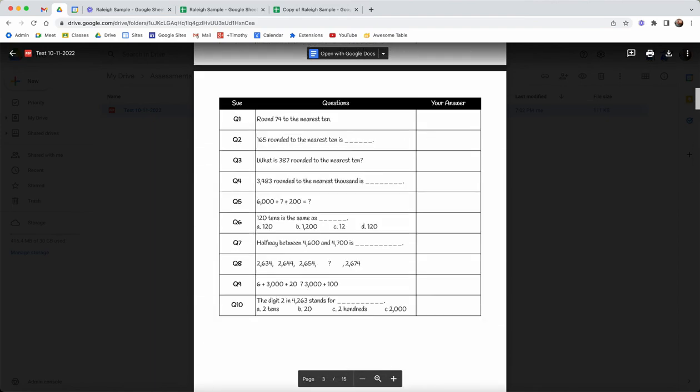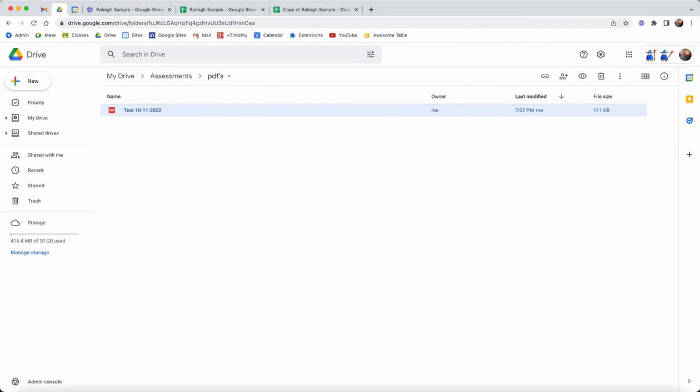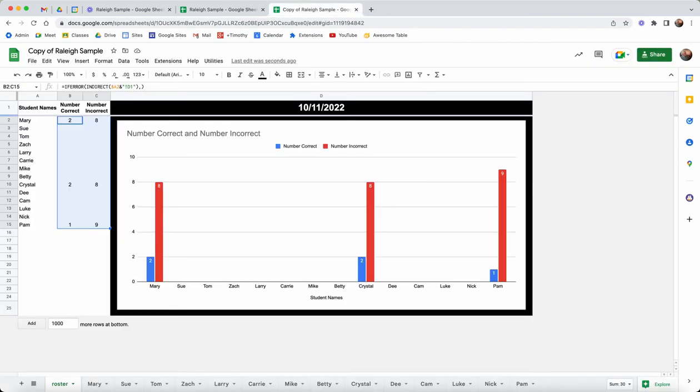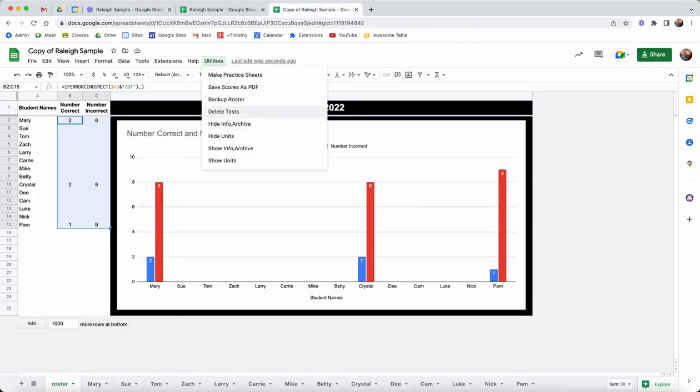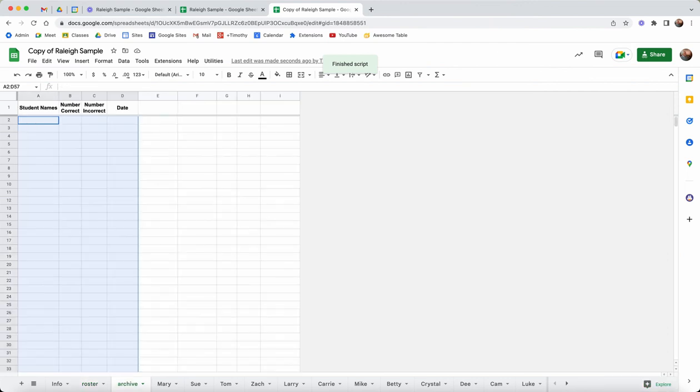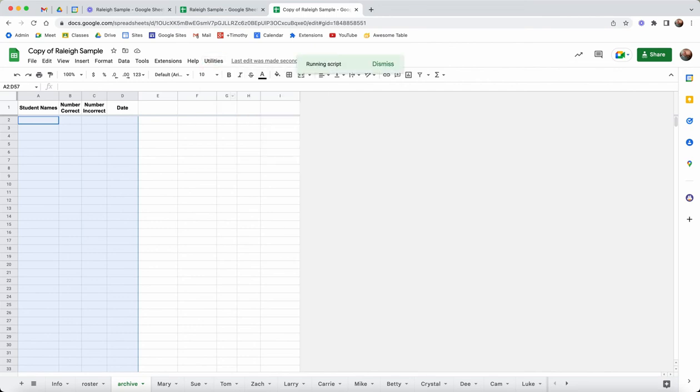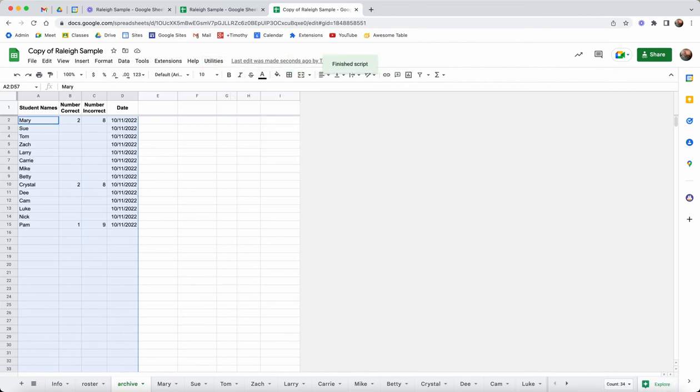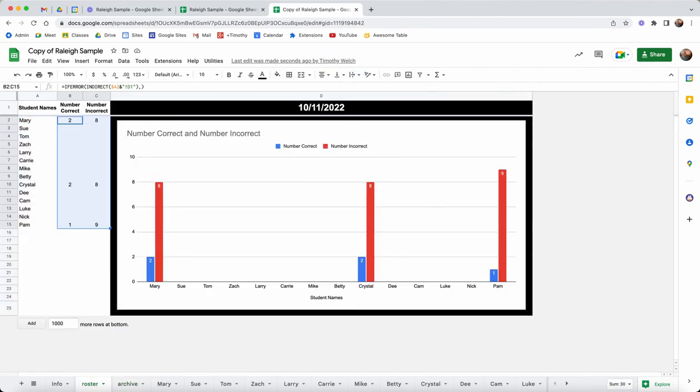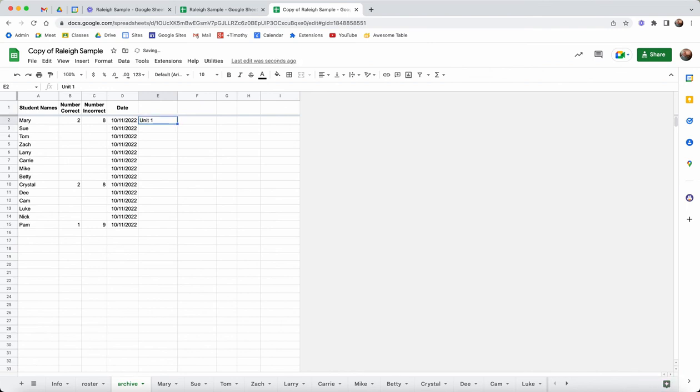So you actually have a record of what the students did in your Google Drive folder as a PDF. Then what we want to do is back up the roster. Let's show the archive. The archive is basically going to keep a record for you of each test that was taken. If I back up the roster, it's going to take this set of data and write it back here to the archive showing me the test scores.